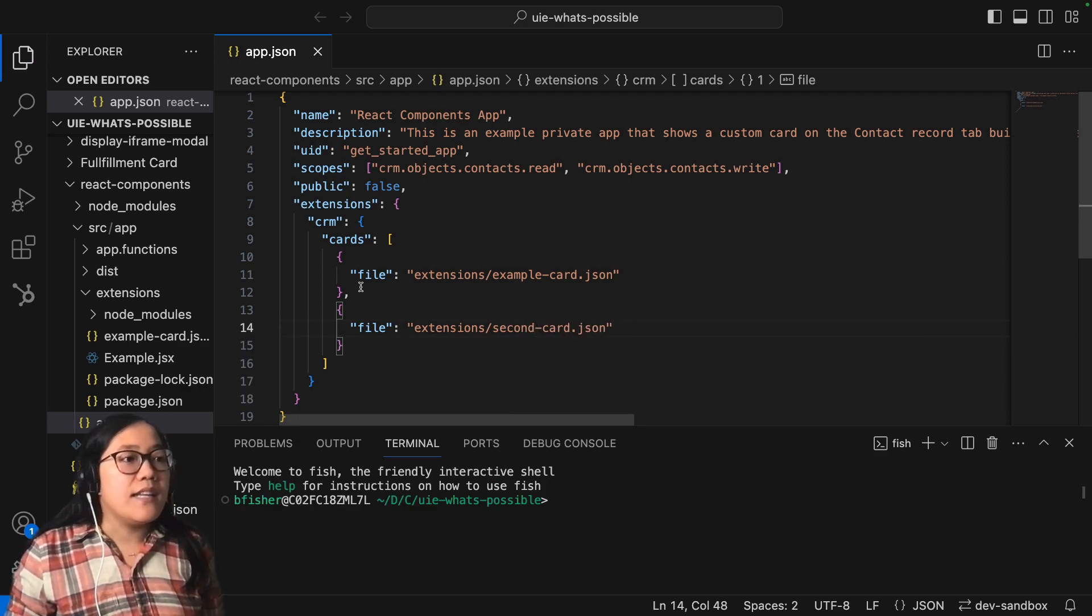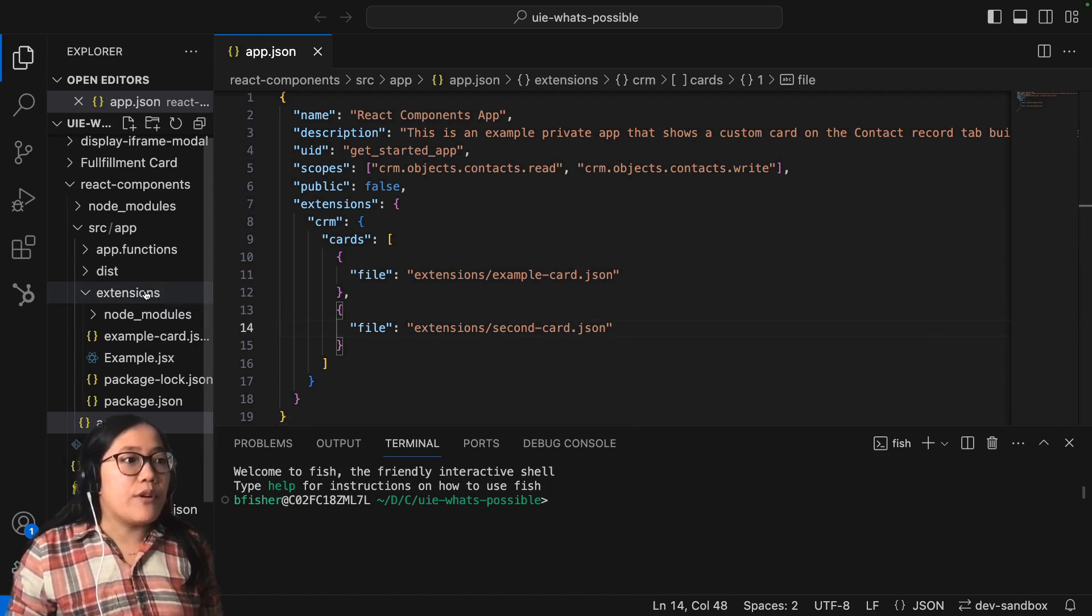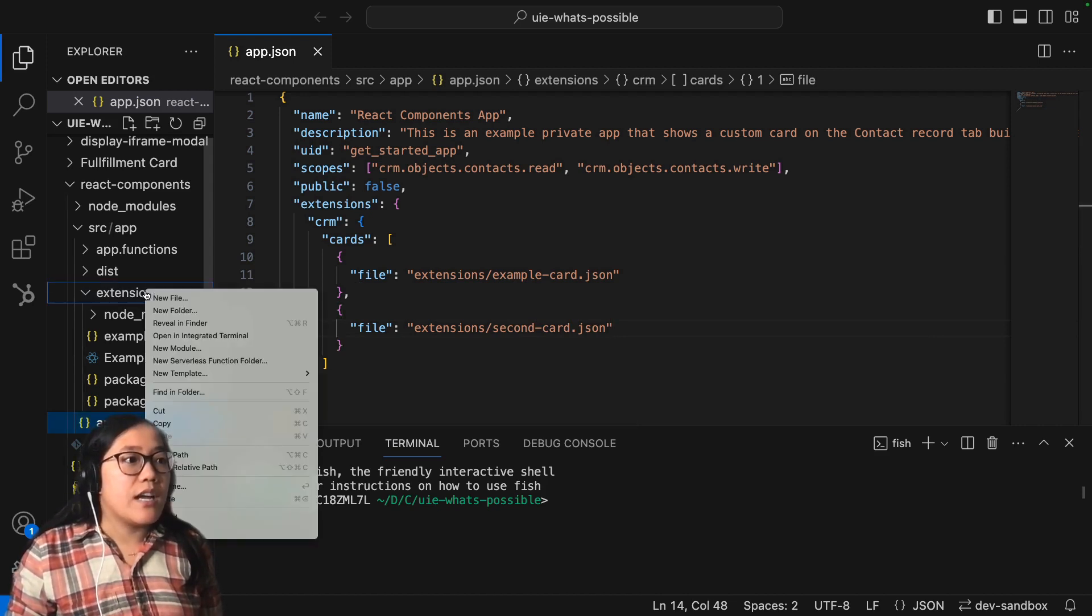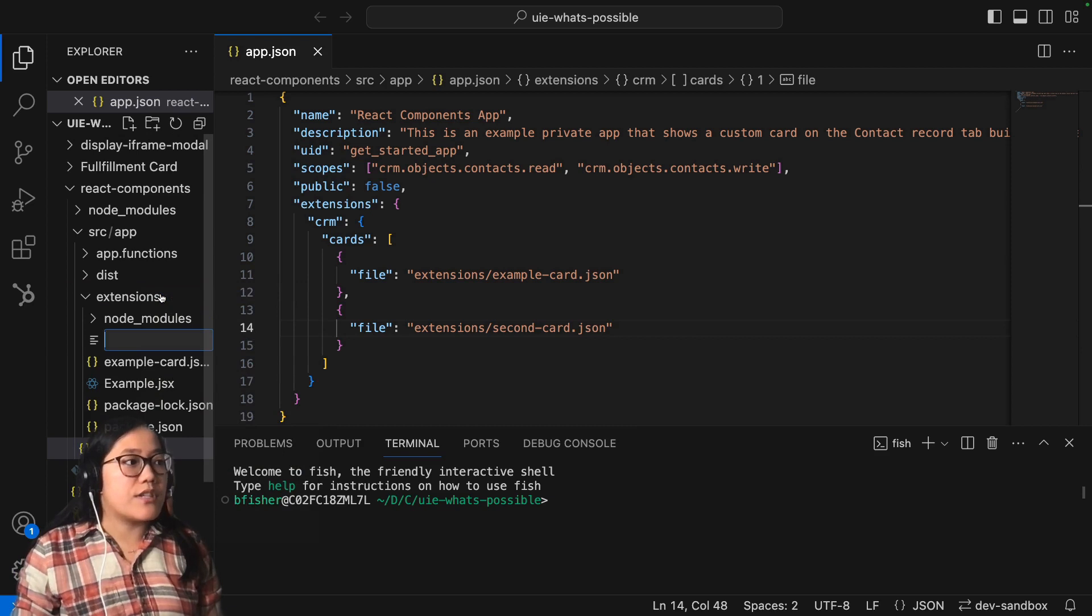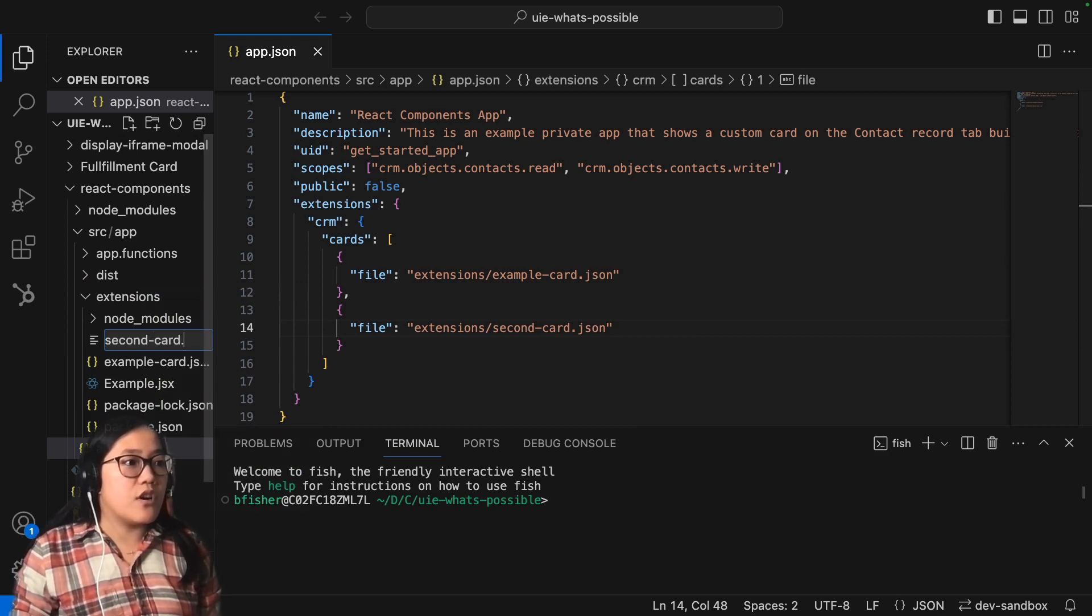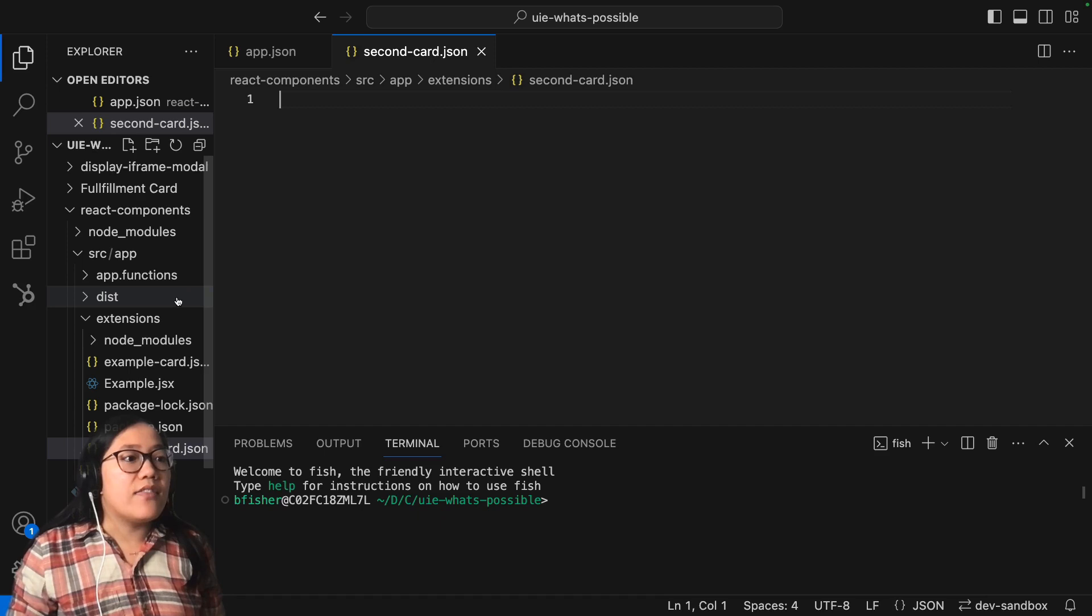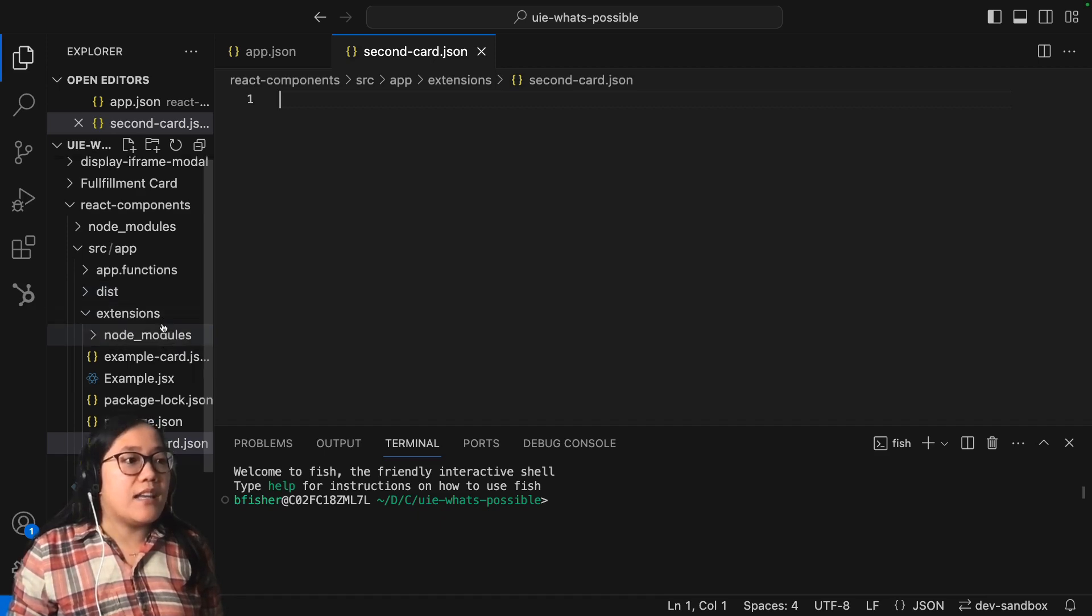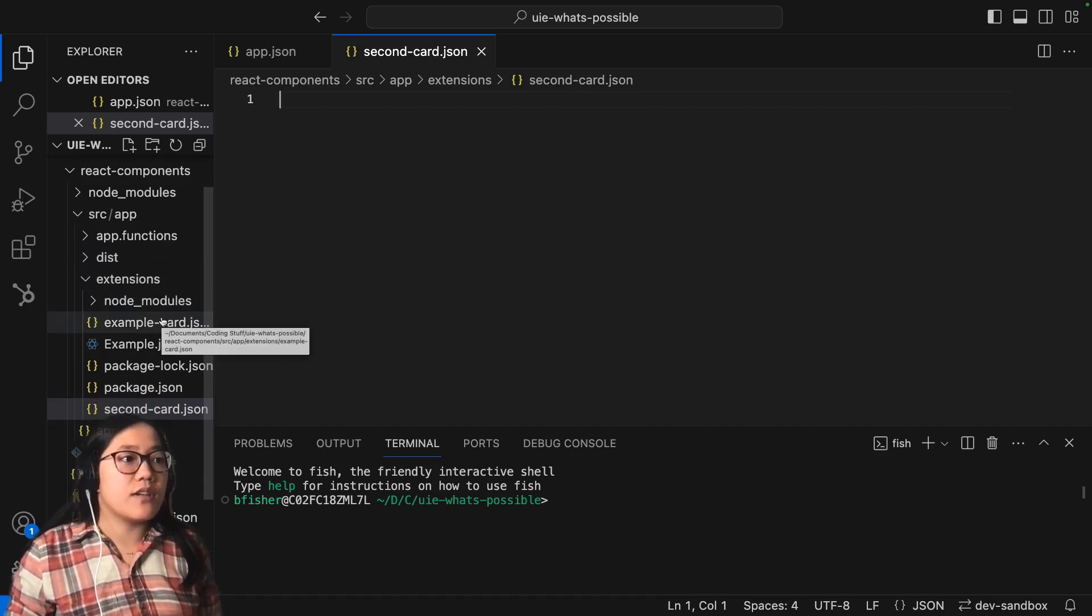And then inside of our extensions folder here, I'm going to click new file. And then we're just going to call it second card.json.